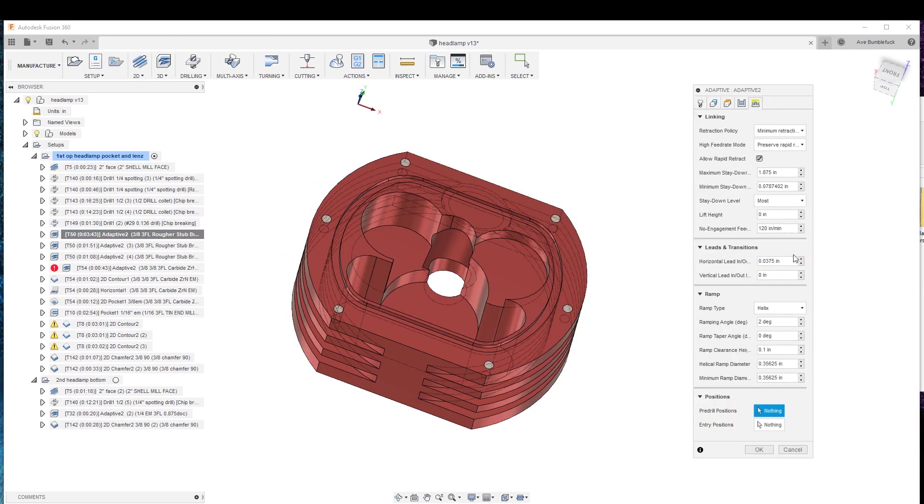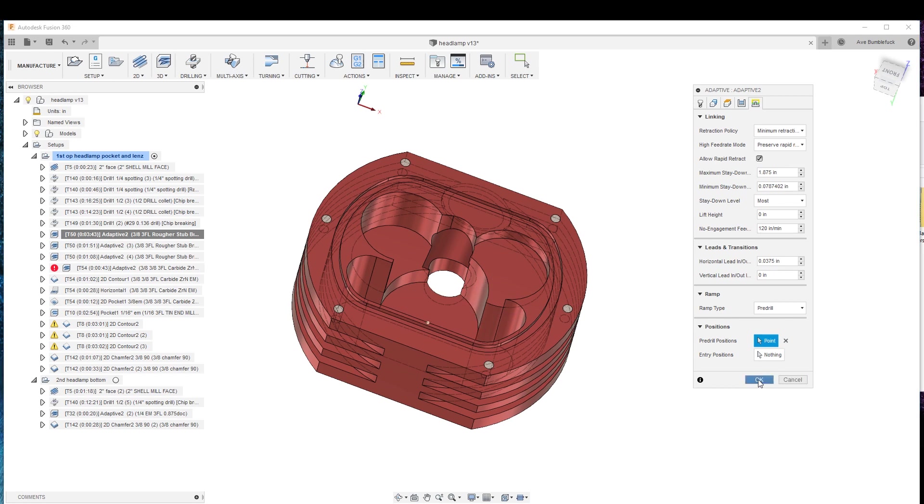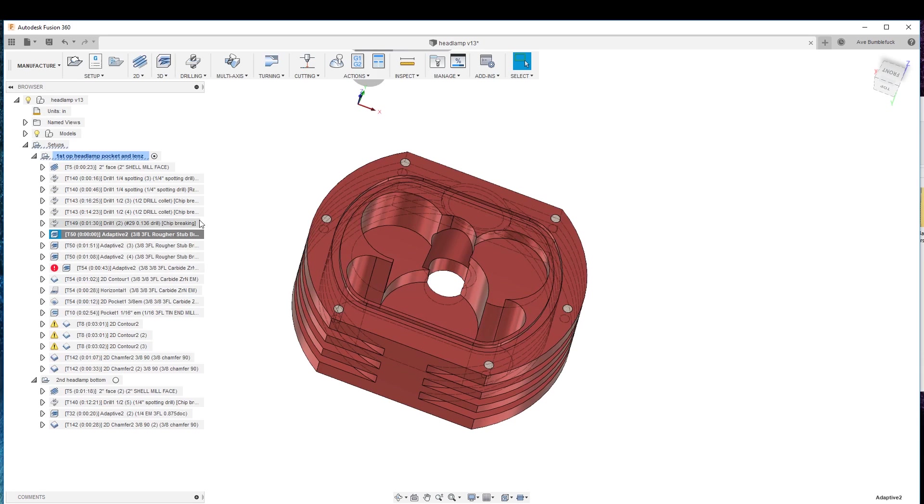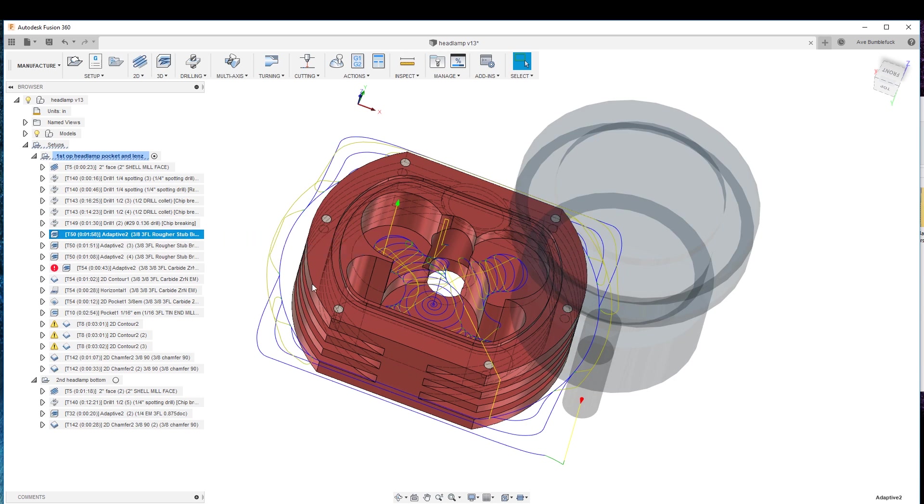I'm going to go over here. We're going to go pre-drill. We're going to click on here. Click on here. So it went from 343, if memory serves, to half the time. And it's so much easier on the cutter.